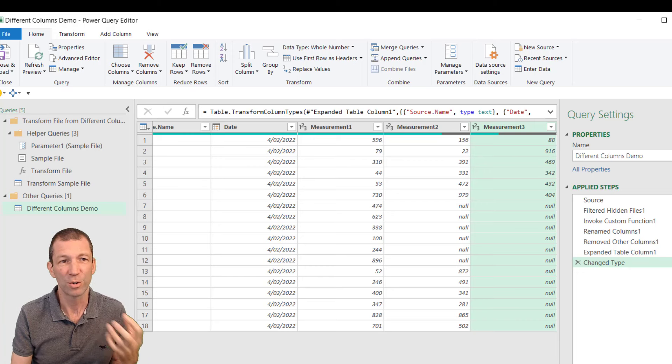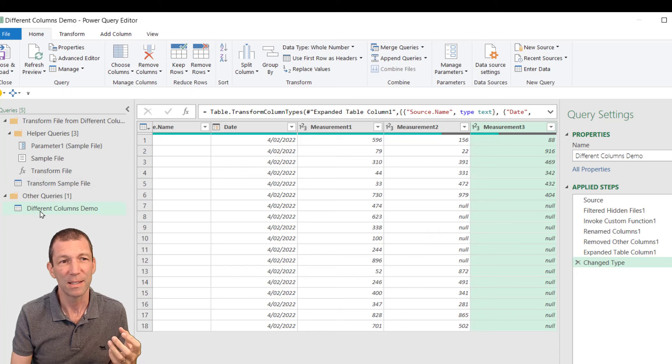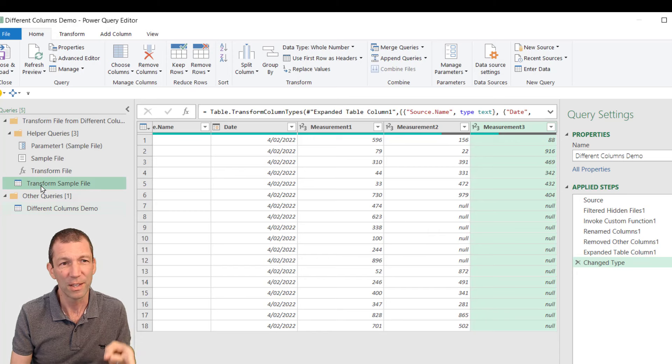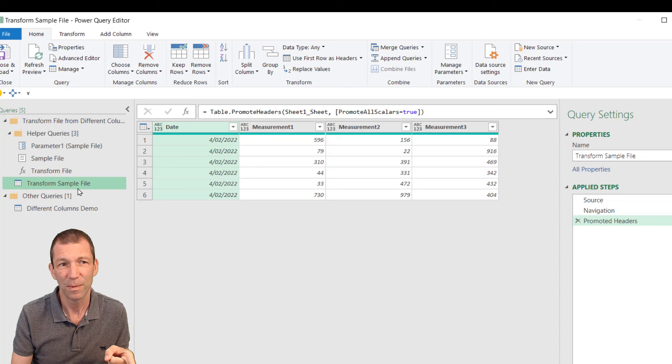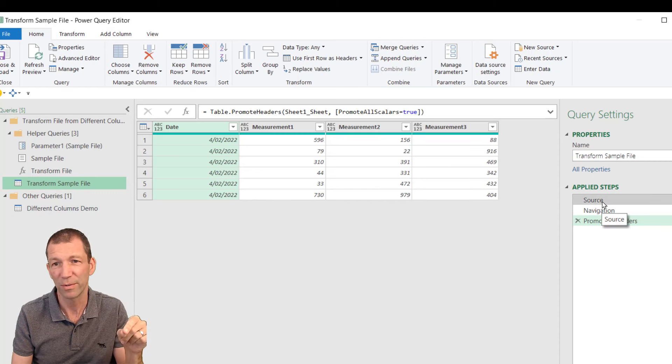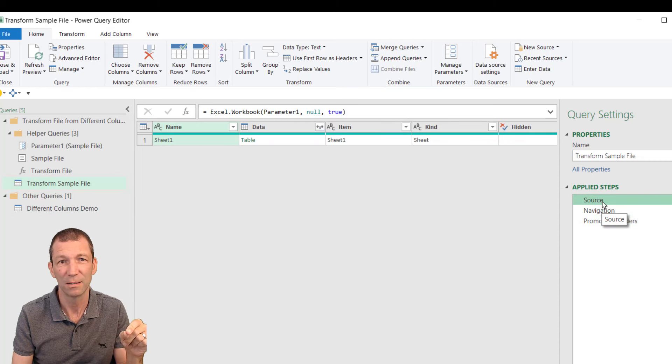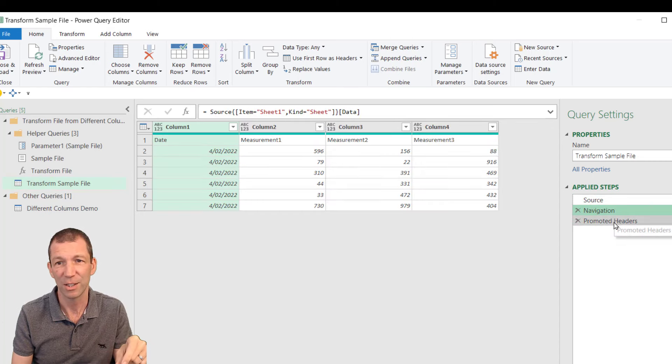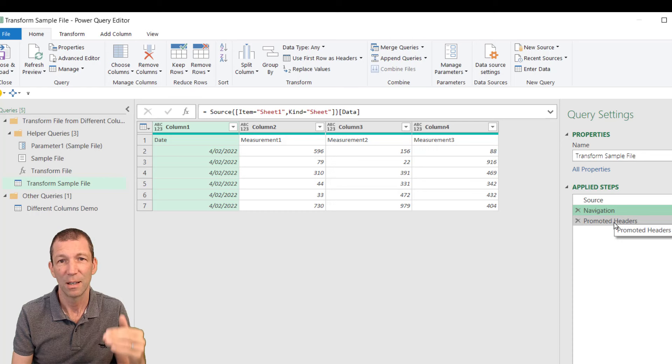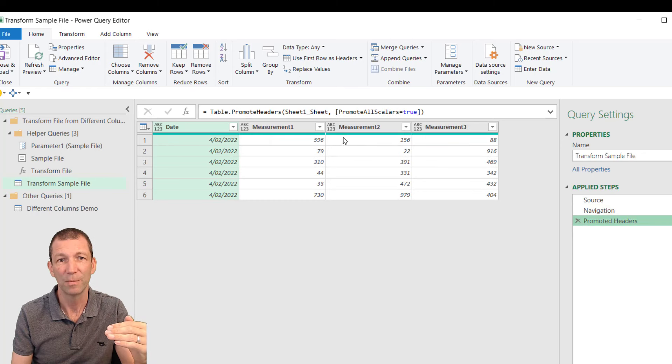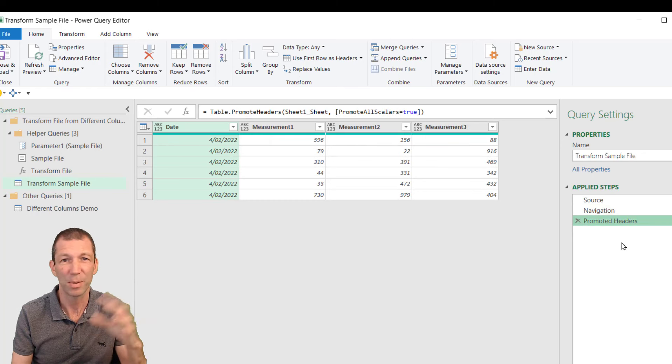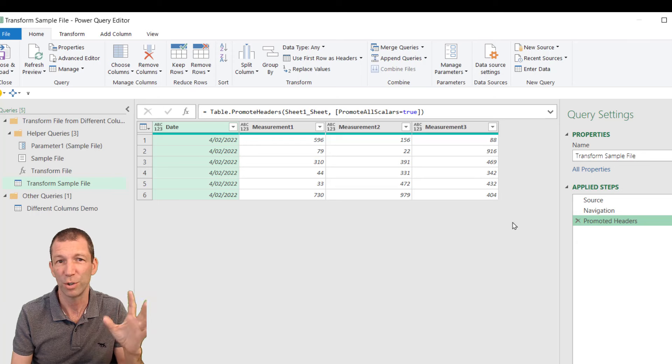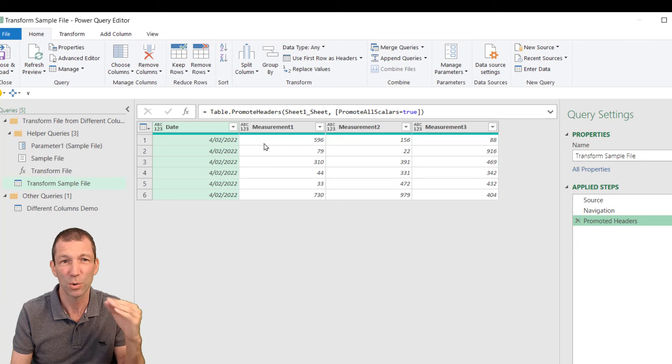So the trouble really is the sample file is fine. The sample file just goes, go to the first file, navigate to the sheet, and then push the headers up. And there's no change type step. So that's all good. There's no issue there. So that's what it's doing.